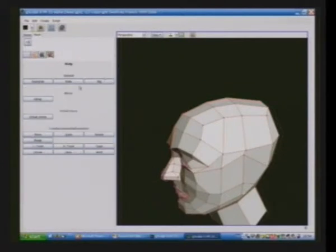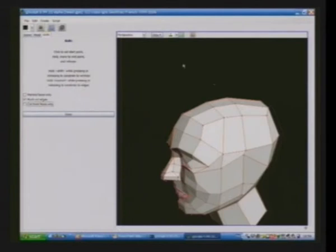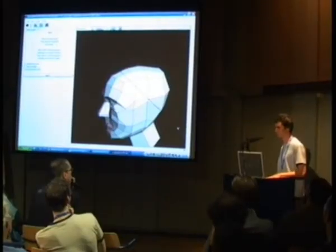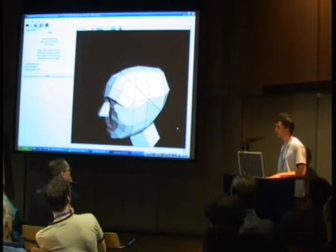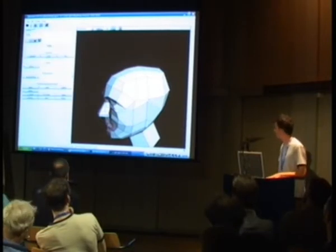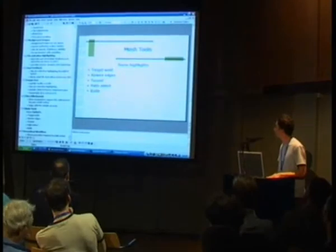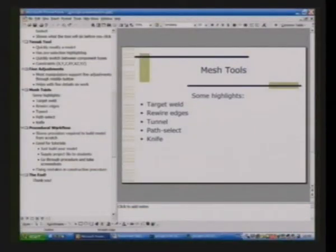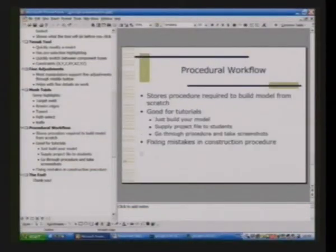There's also the knife tool which allows you to quickly just slide through a mesh like that. Is that in Blender yet? It's in Max and Cinema 4D I think. I don't know, I'm not sure if it's in Blender.